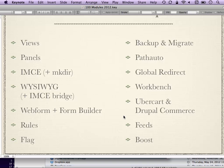IMCE is a file manager — a way to manage your images, available for Drupal 6 and Drupal 7. There's also imcmkdir, a separate module that lets that file browser create directories in your file repository. WYSIWYG is an add-on that lets you use pretty much any WYSIWYG editor available on the web in your Drupal site. Drupal does not come with a WYSIWYG module, which causes consternation for people starting out. And if you want to use it with IMCE, you need another module called WYSIWYG IMCE Bridge.